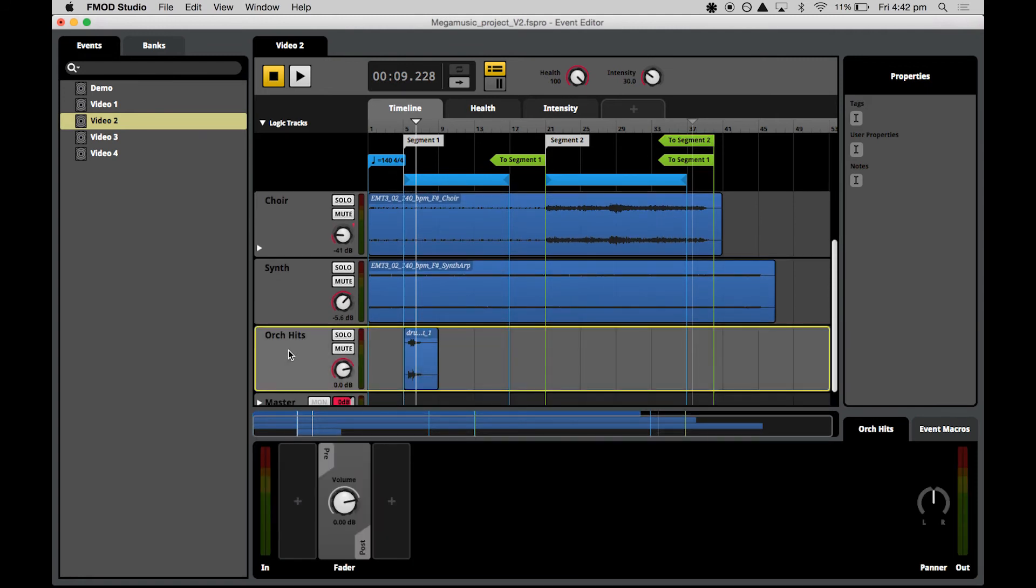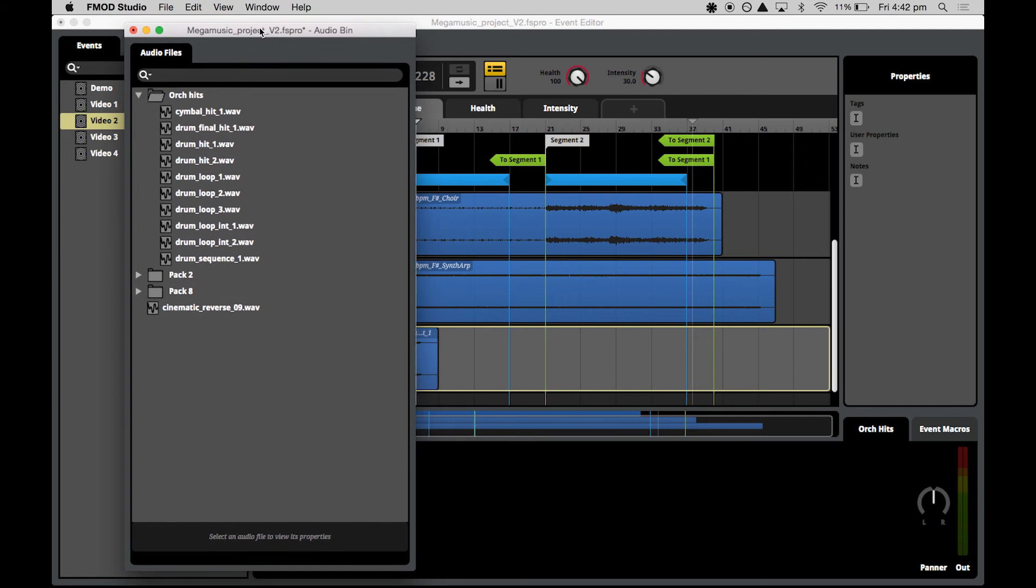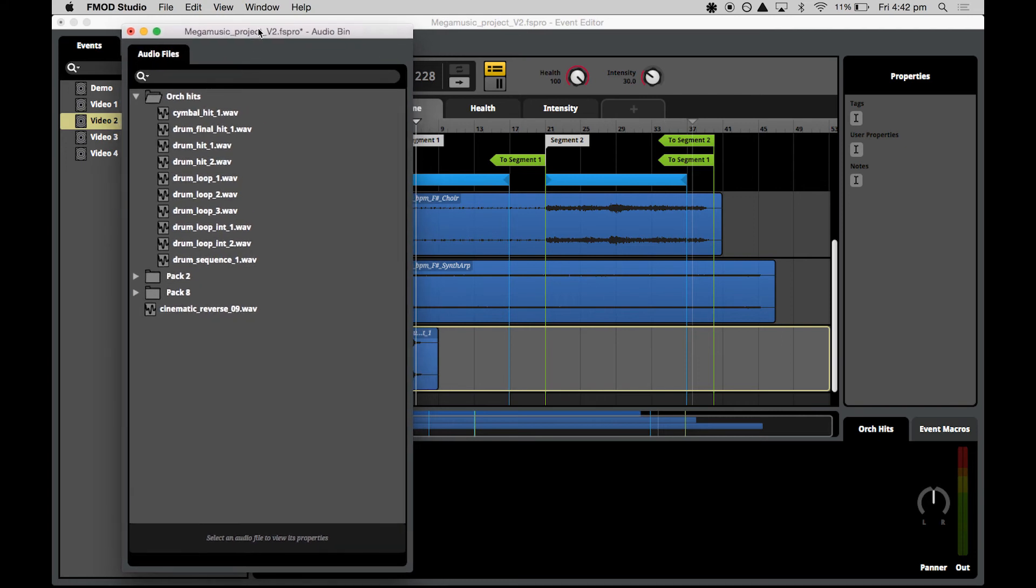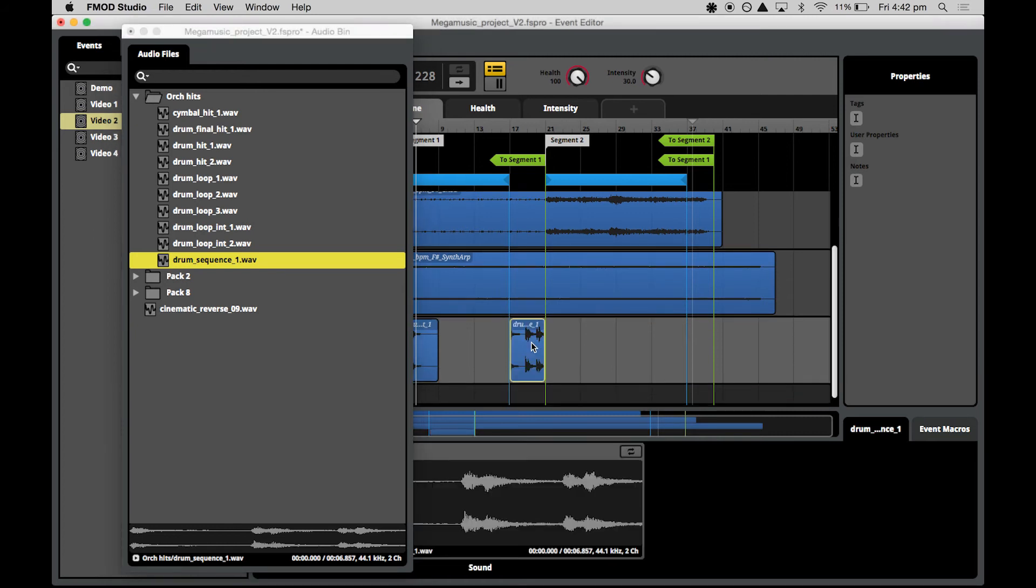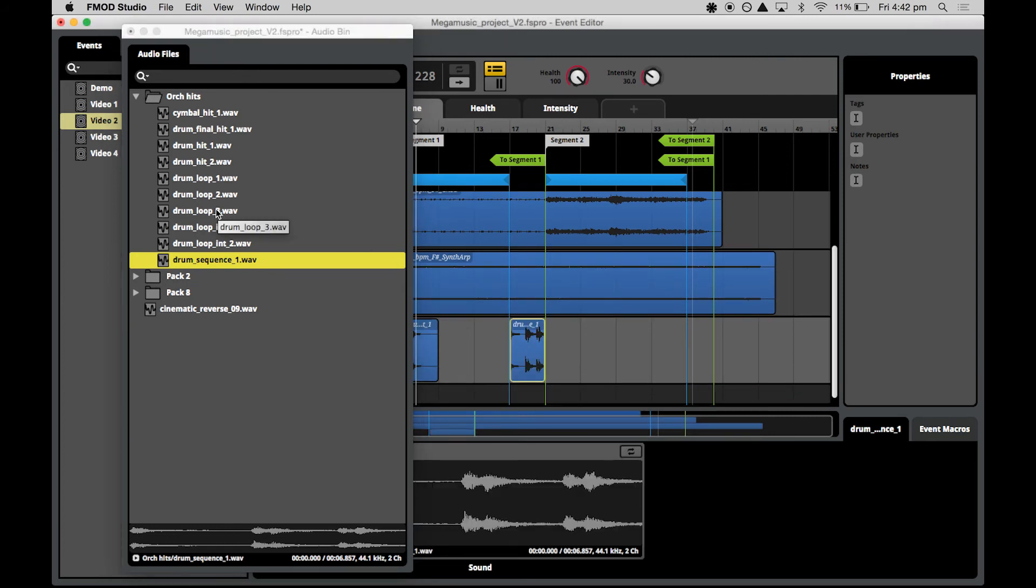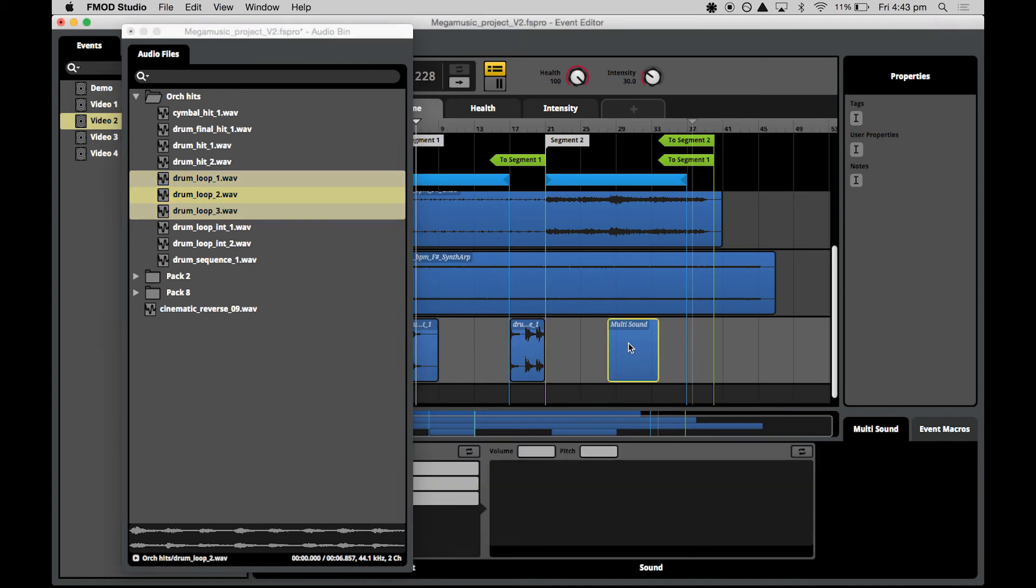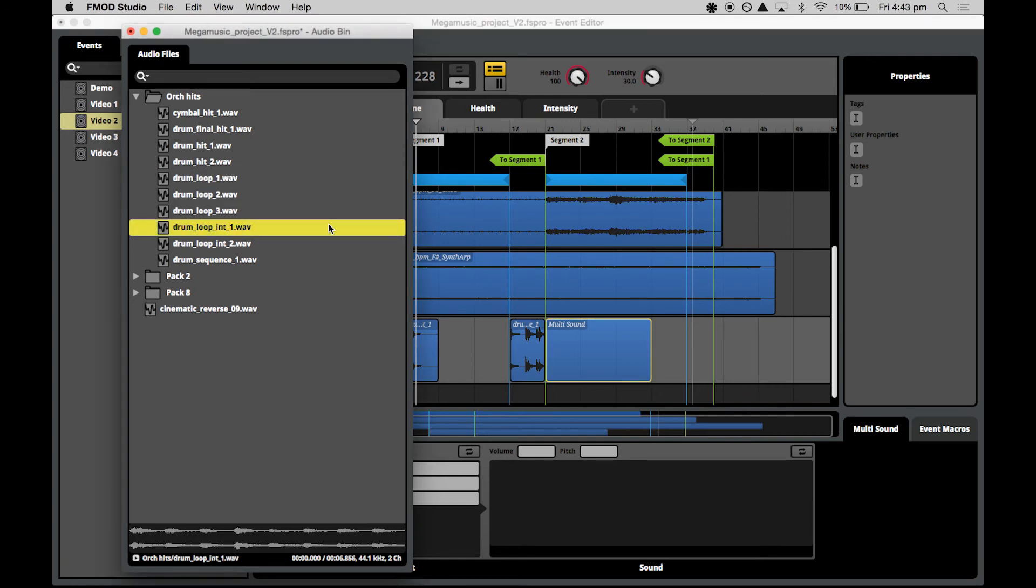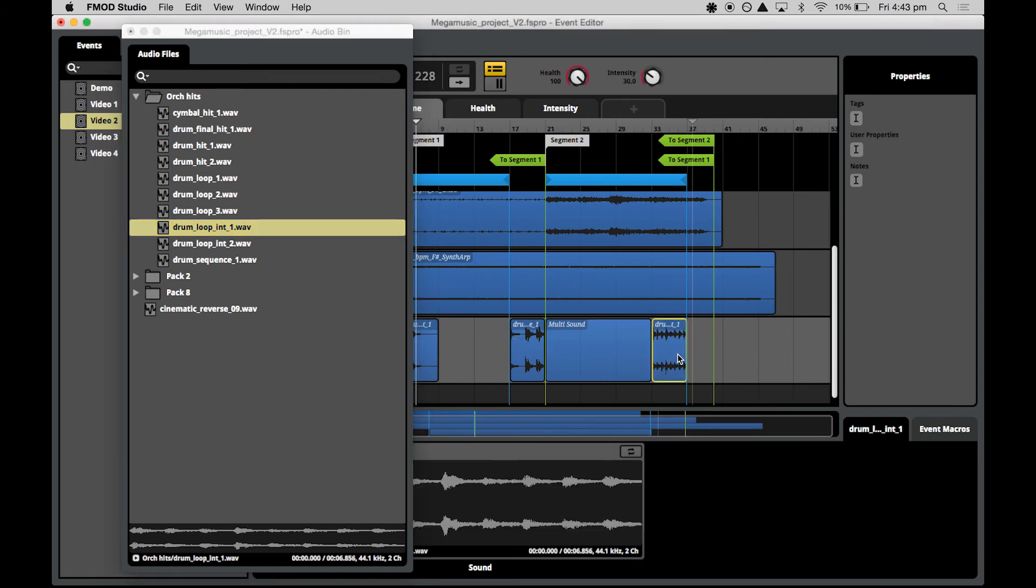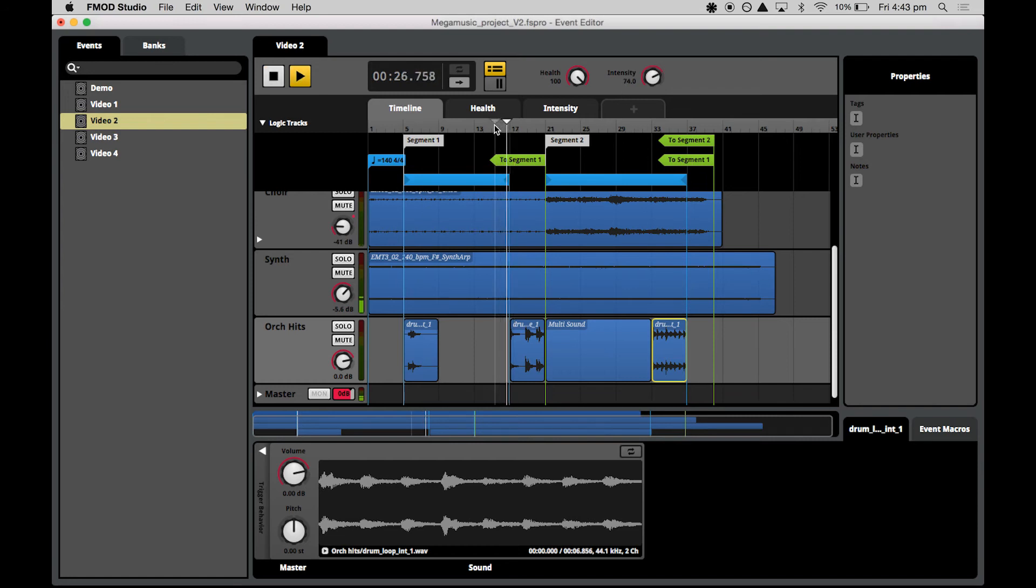We'll go down and find our orchestra hits track and bring up the audio bin. We have a folder that we've sorted all of our orchestra hits into. Now we'll look for a couple of specific files. Drum sequence one, we will drag this and drop it straight to bar 17. We will then select drum loop one, two and three all together with shift and select, drop them, and a multi-sound is created automatically for us. Drag them over to bar 21 and pull across to finish at 33. And then we'll throw in drum loop intermediate one.